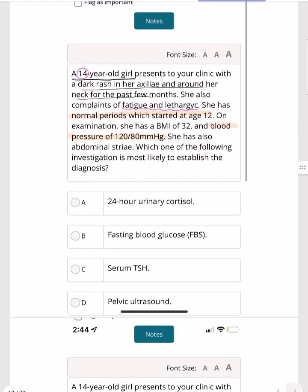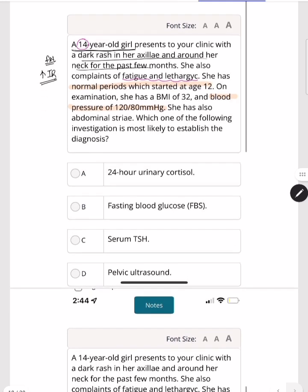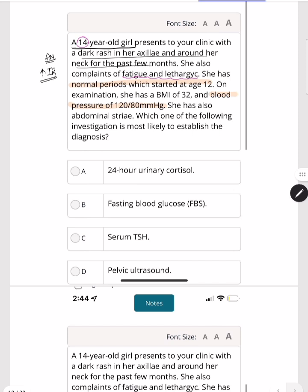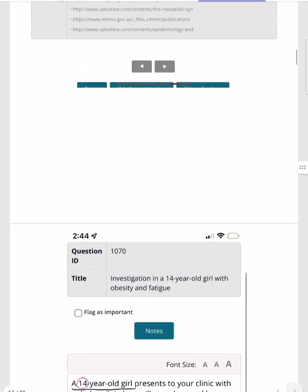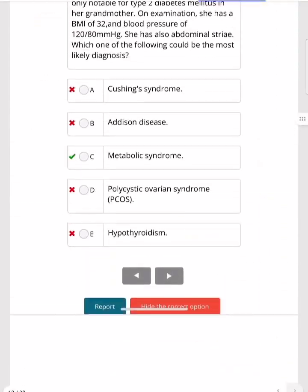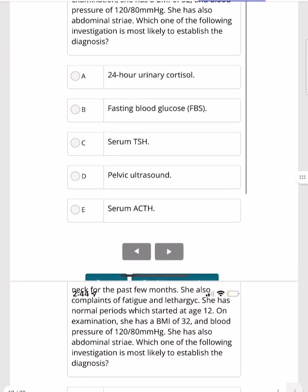The next MCQ presents the same 14-year-old girl with dark rash in the axilla and neck (acanthosis nigricans from insulin resistance), fatigue, lethargy, normal periods, BMI 32, BP 120/80, and abdominal striae — but this time asks about the investigation to establish the cause. The diagnosis is metabolic syndrome, so fasting blood glucose is the answer. Cortisol or ACTH would be for Cushing syndrome, not applicable here.